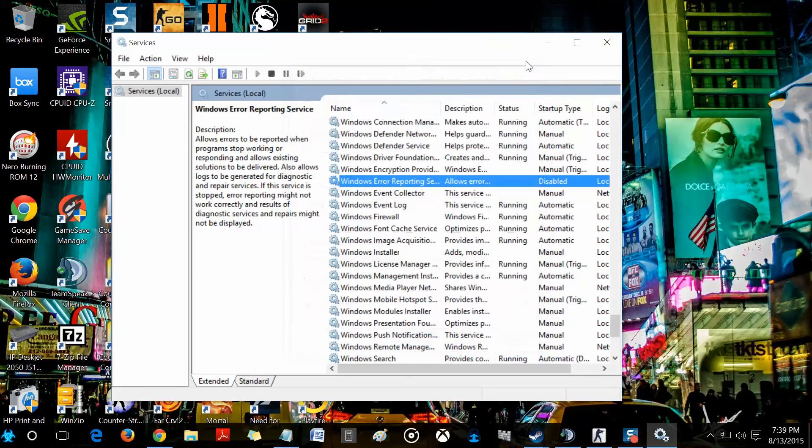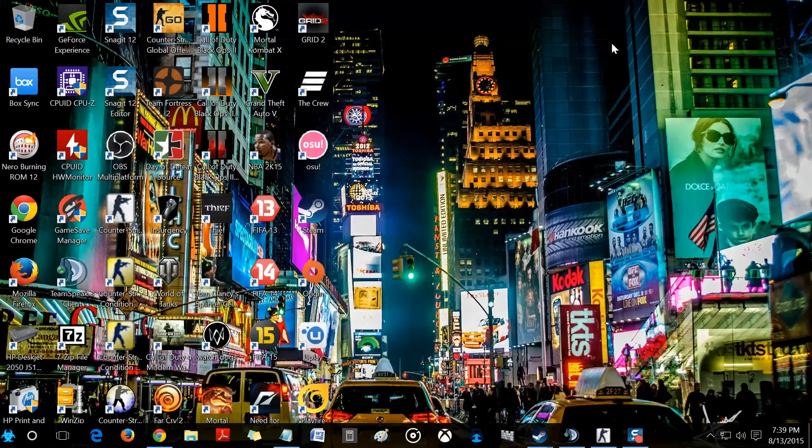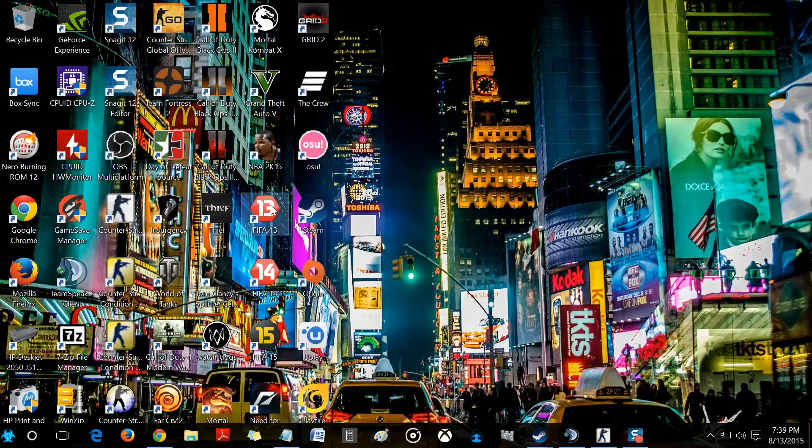You don't have to do a Windows restart or anything. As long as you hit apply and then you just exit, and boom, you can launch your game without any problems.